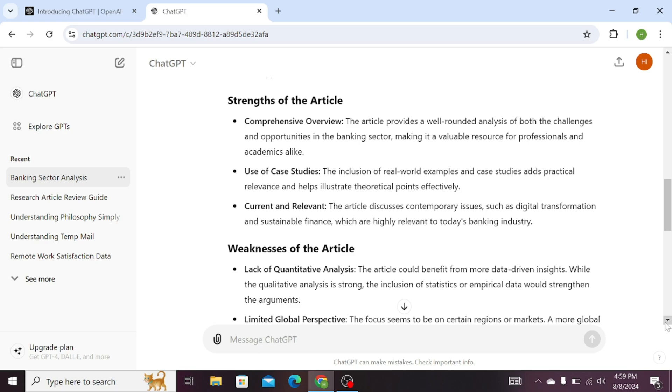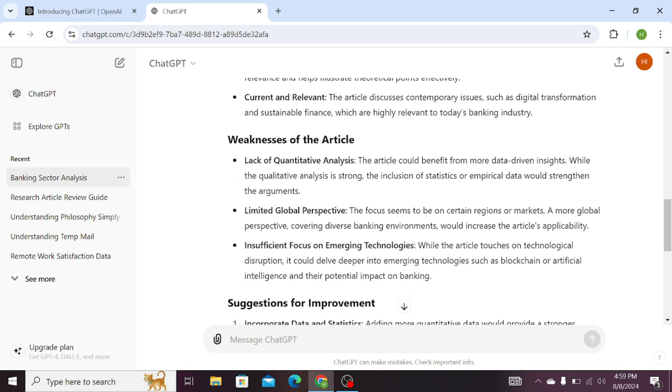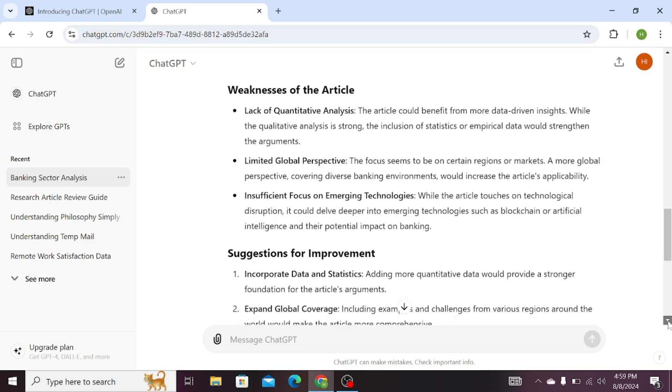What are the weaknesses of this article? ChatGPT has suggested the lack of quantitative analysis, limited global perspective, and insufficient focus on emerging technologies.